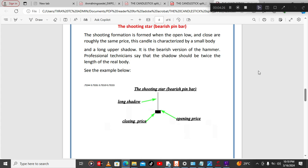We are now looking at the shooting star, or the bearish pin bar — the inverted pin bar. Don't confuse it with the gravestone doji, because on the shooting star the open, low, and close are roughly the same, while on the gravestone doji they are exactly the same. The shooting star is characterized by a small body and a long upper shadow. It is the bearish version of the hammer. Professional technicians say the shadow should be at least twice the length of the real body to be confirmed as a valid pin bar.